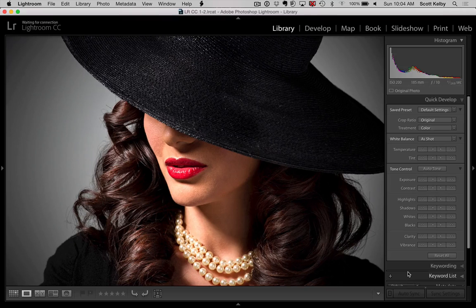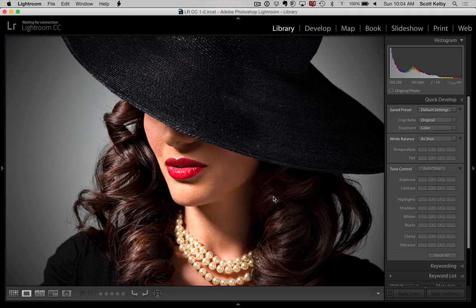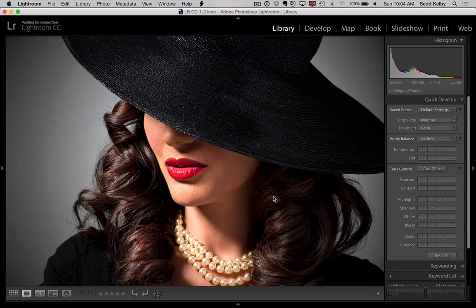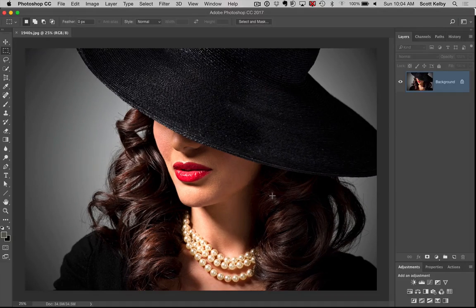So we're in Lightroom. I press Command-E on Mac or Control-E on Windows. We're going to send a copy of this over to Photoshop. Command-E on Mac, Control-E on Windows, and within 45 minutes to an hour it'll open in Photoshop — hopefully quicker than that. There we go.